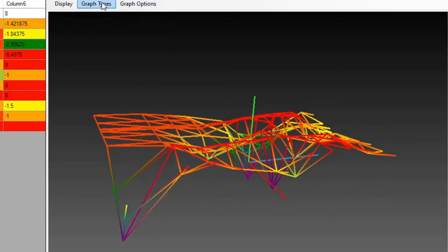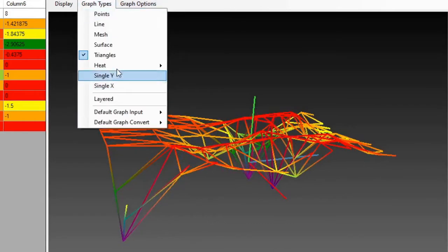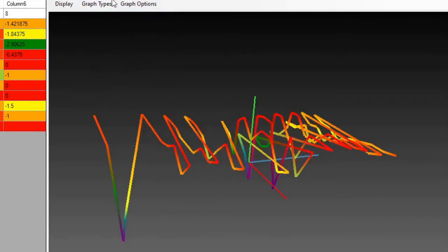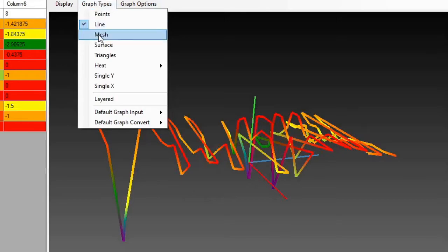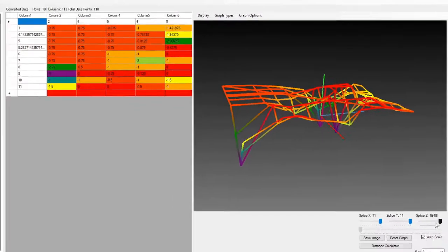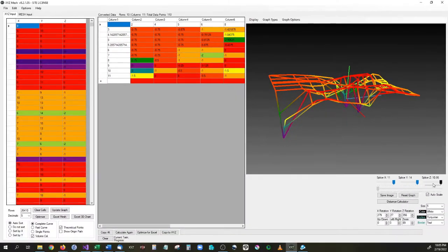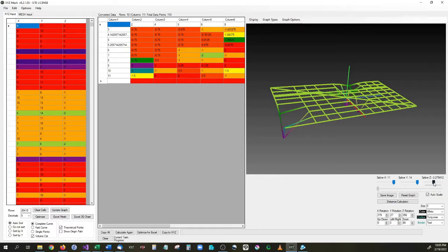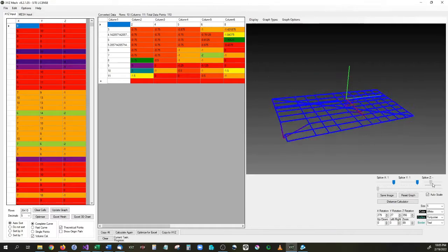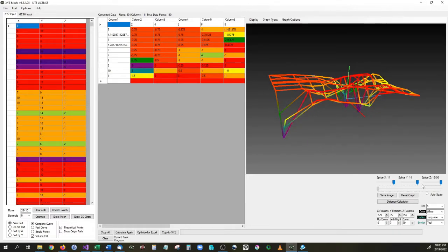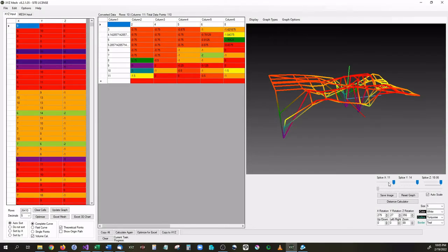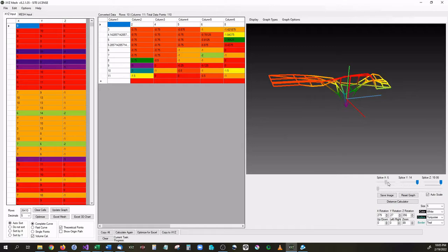We can really do lots of different things with it. If you would like to do more than just that, you can also adjust the Z height, for instance like this, up and down. You can adjust the Y length as well, so you can splice it in the Y direction, and also splice it in the X direction.